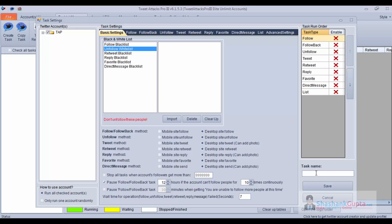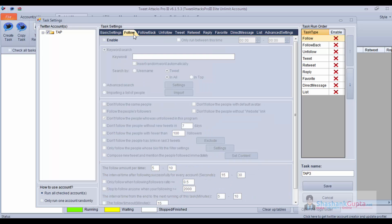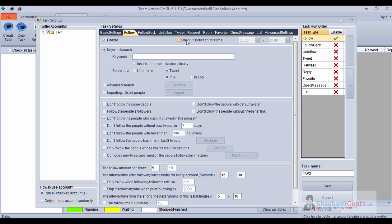You can give a task name and save it. Let's check out the second follow setting. Under Follow, you need to first enable this setting. It is always good to schedule it, so I will schedule it from 9 to 6.